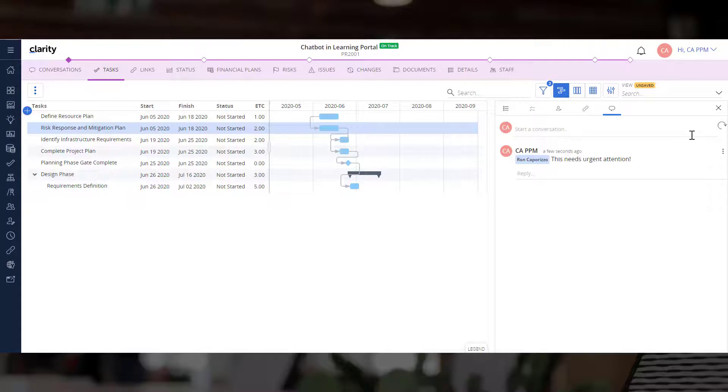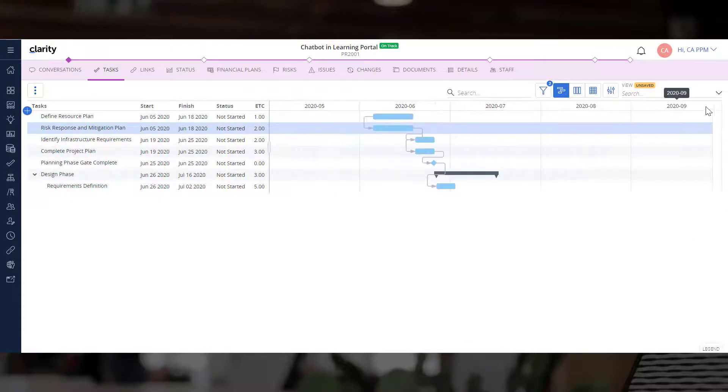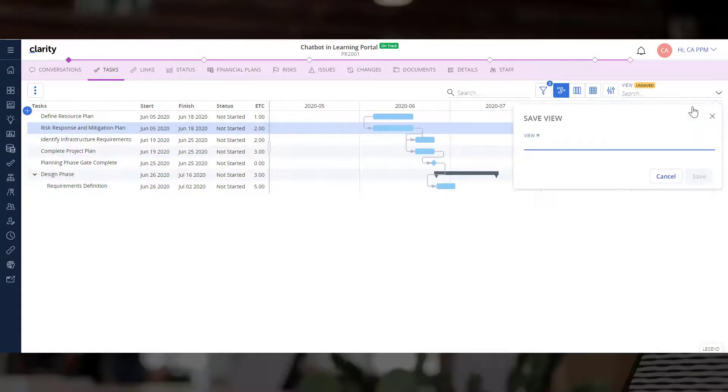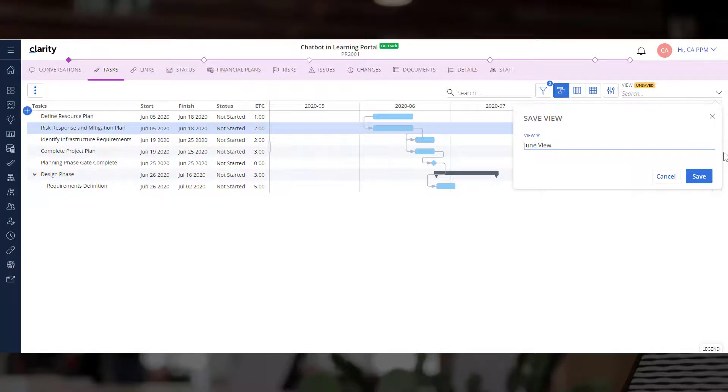The last key functionality available across all task layouts is the ability to save views. Let's save this view and mark it as a favorite.